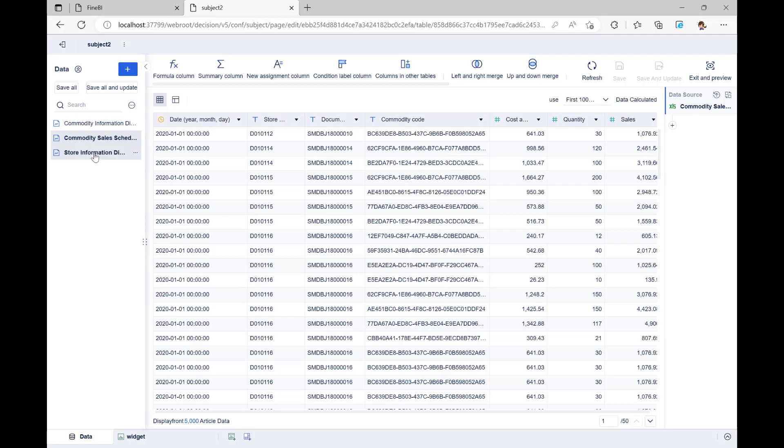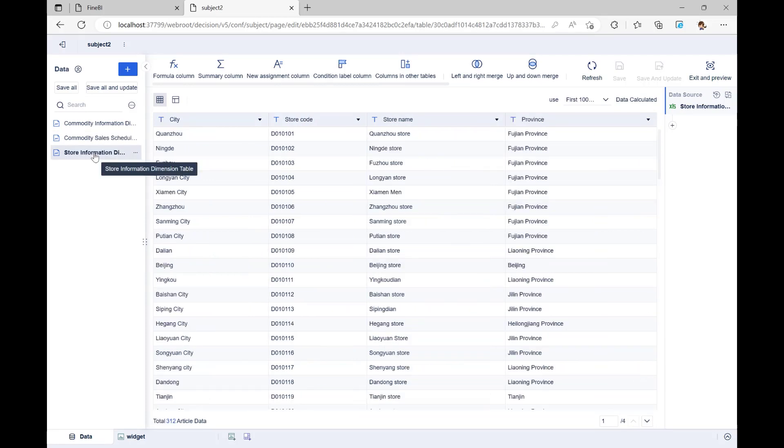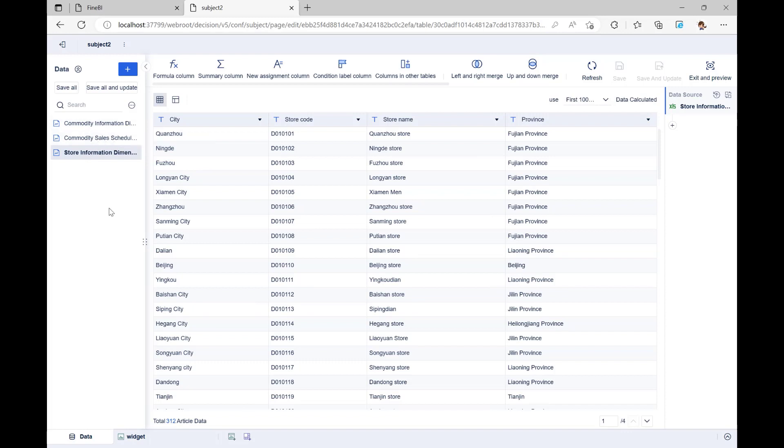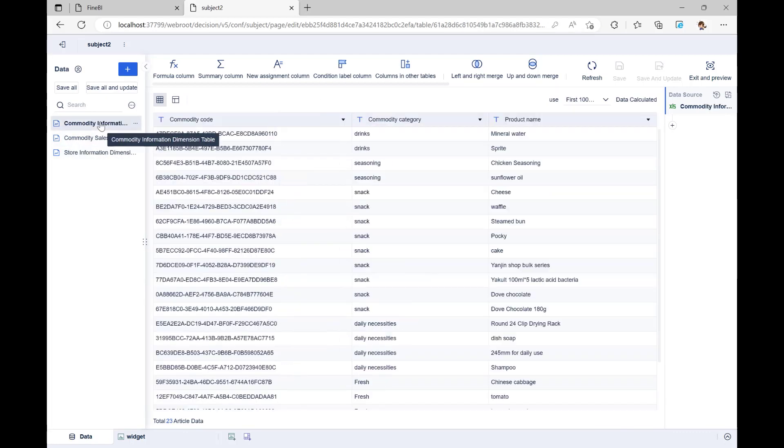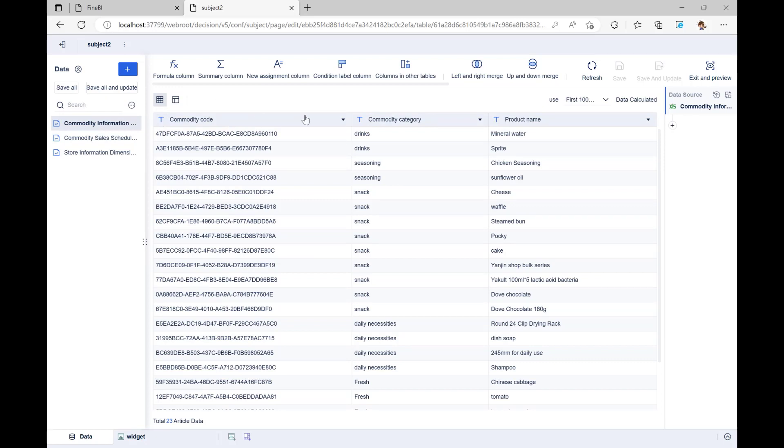We also want to know information about the products sold and the stores where they were sold. Now, let's look at Store Information Dimension Table and Commodity Information Dimension Table. Store Information Dimension Table has information about all the stores in the supermarket chain, and each store has its own shop code. Commodity Information Dimension Table has information about all the products in the supermarket chain. A product code in this table is linked to a specific product.